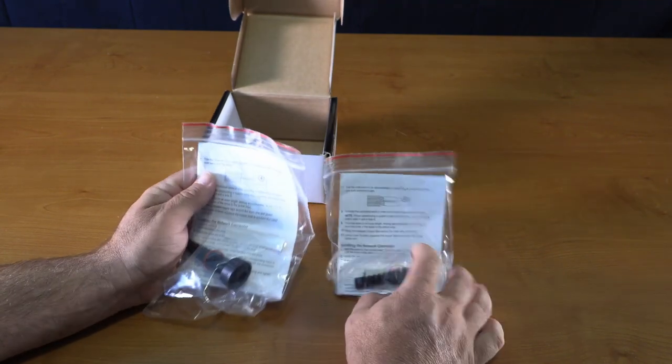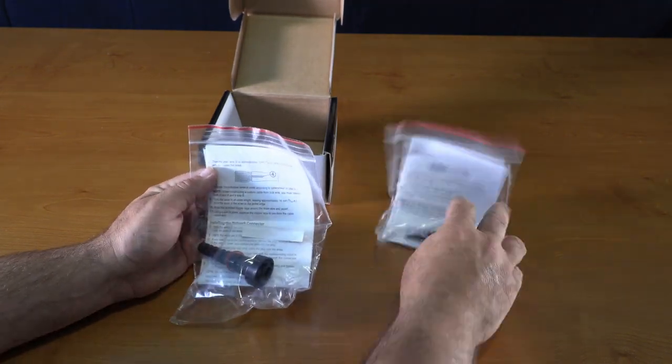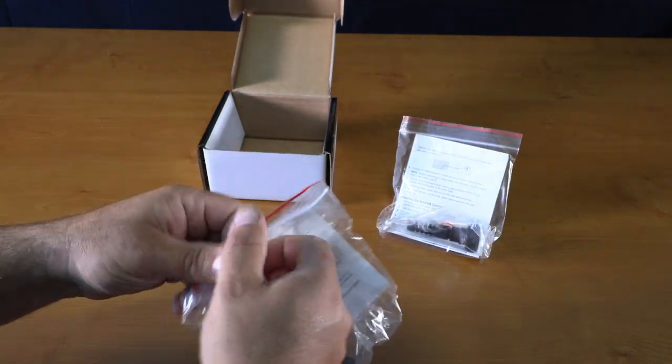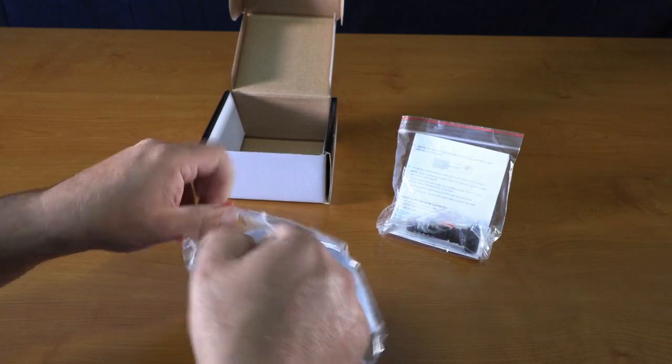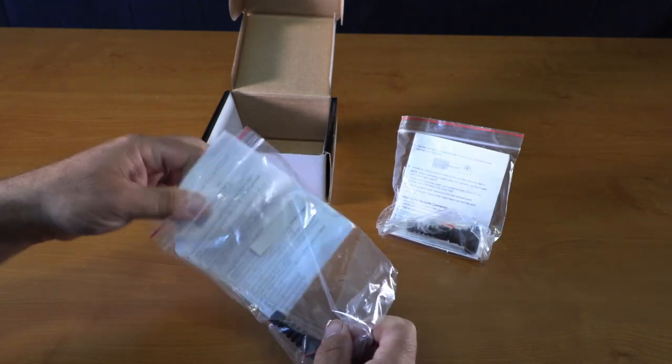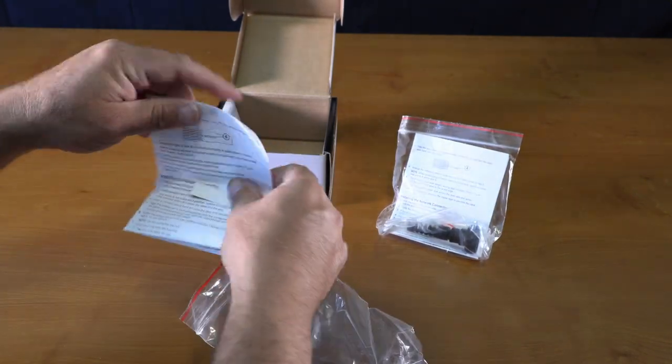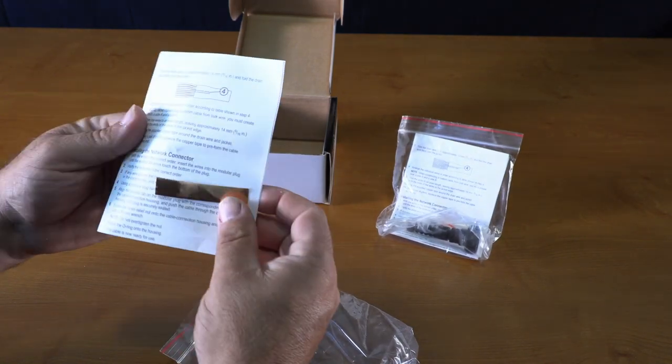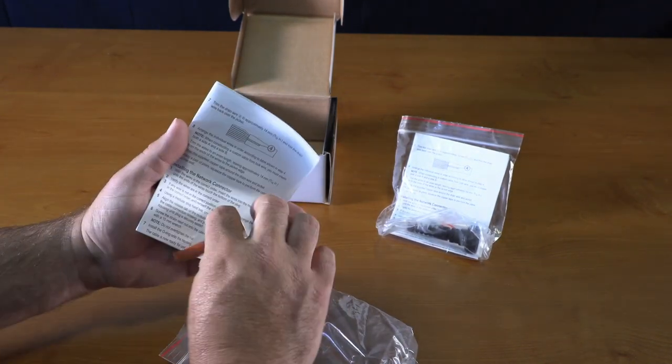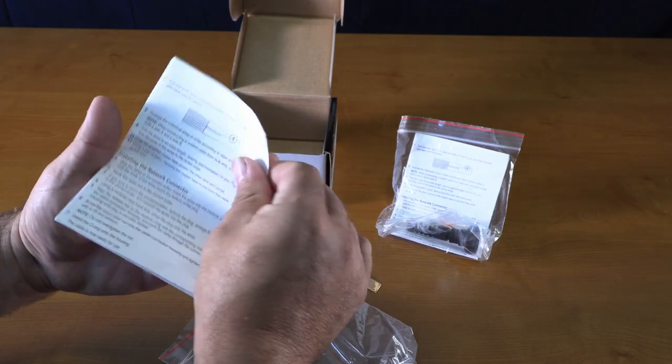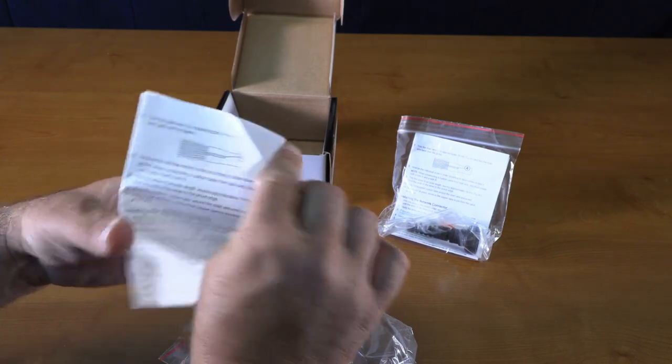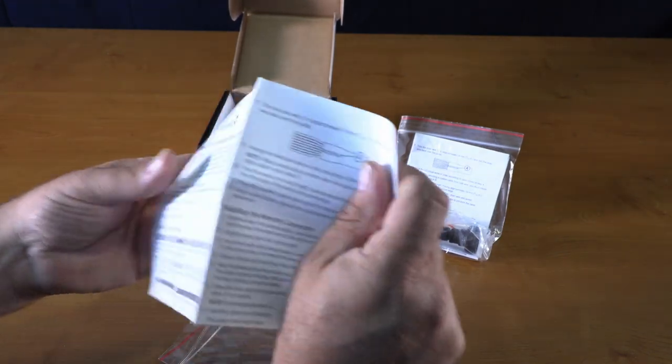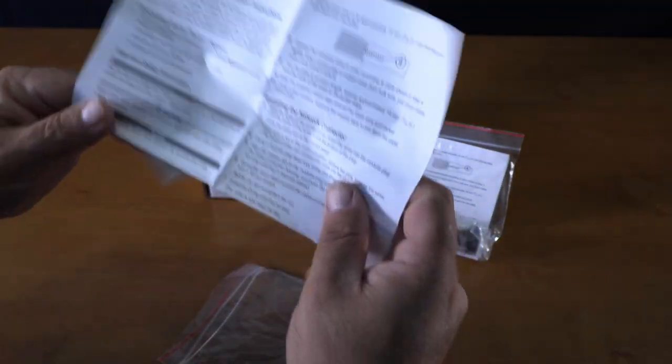This is a 2-pack connector. You will need a specialty crimping tool to crimp these. Comes with a set of instructions.